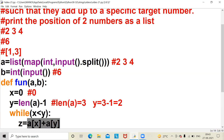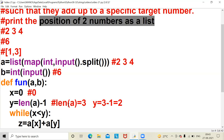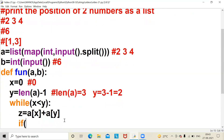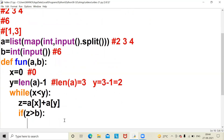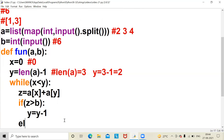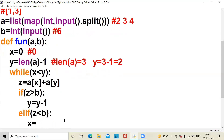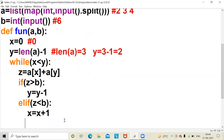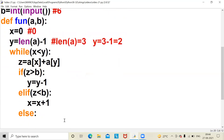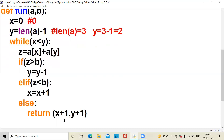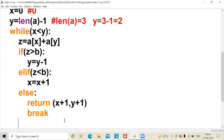Here a[x] plus a[y] means we are accessing the elements at those positions. After that I am writing: if z is greater than b, then y equals y minus 1. Elif z is less than b, then x equals x plus 1. Else, return x plus 1, y plus 1, and break.